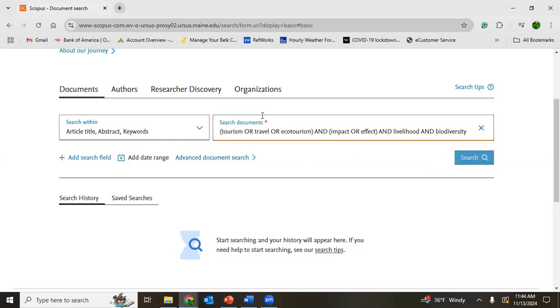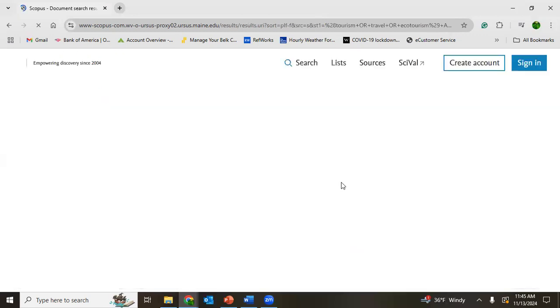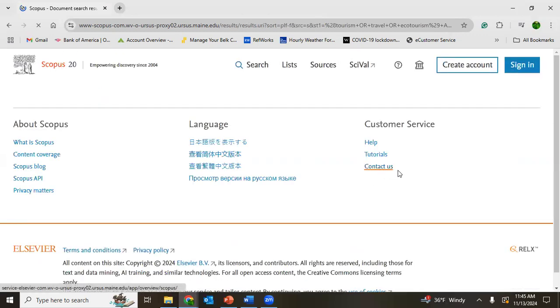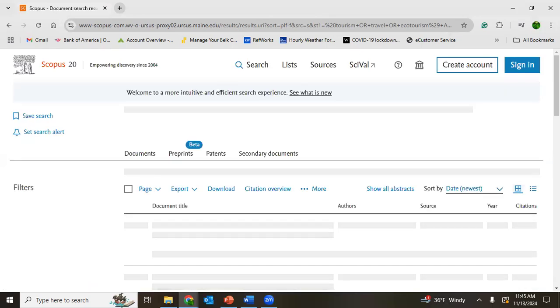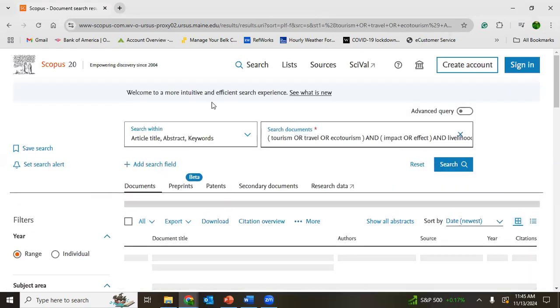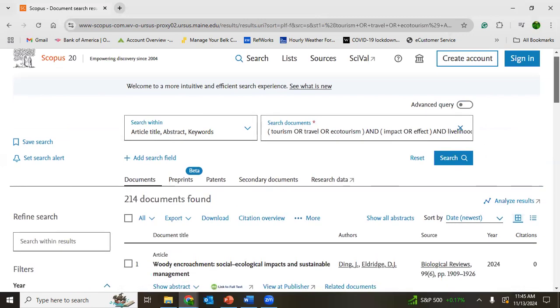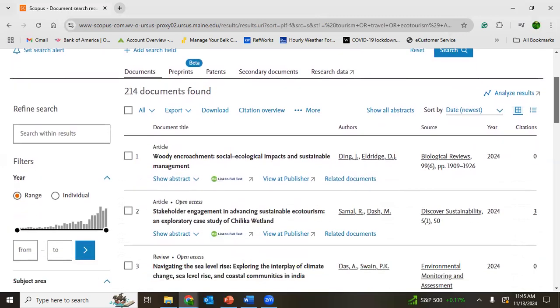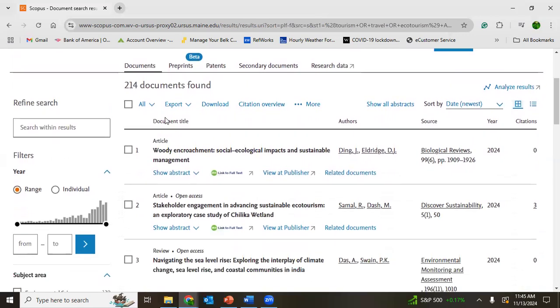I will click search now. These are my keywords. I am searching on title, abstract, and keyword. Now the documents are searching and you could see the result. This is the search result. How many documents could you see? 214 documents are found by those keywords.